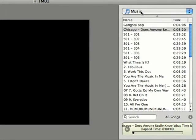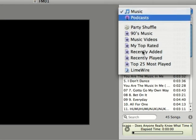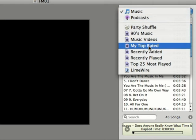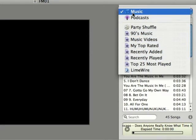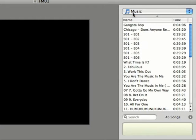You can click up here where it says music and select a certain playlist and then you can just view the music that's just on that playlist. But I'm going to leave it on music for now.